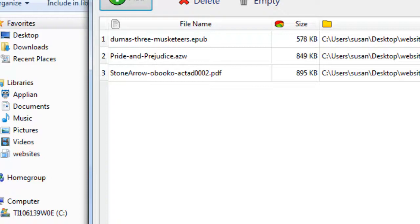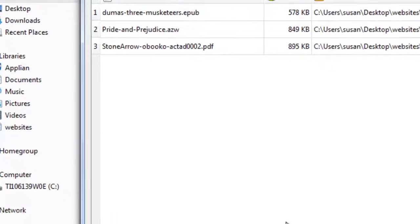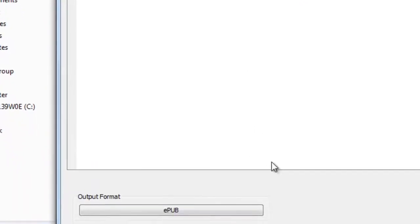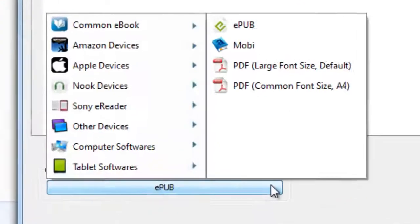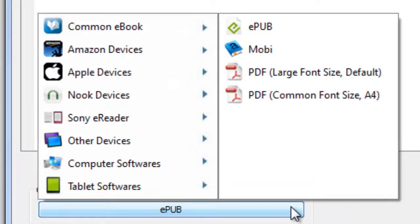Next, let's choose the output file format. There are a lot of choices and you can see them for yourself. In this case, however, I'm just going to choose a standard PDF.